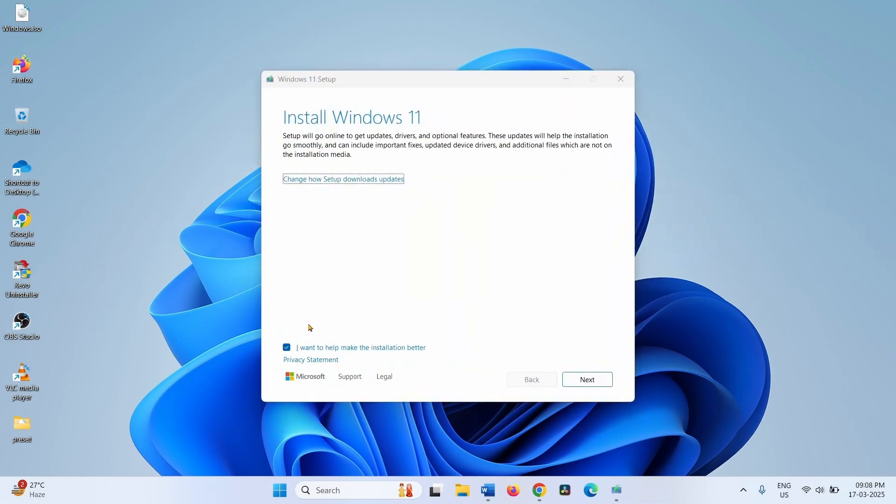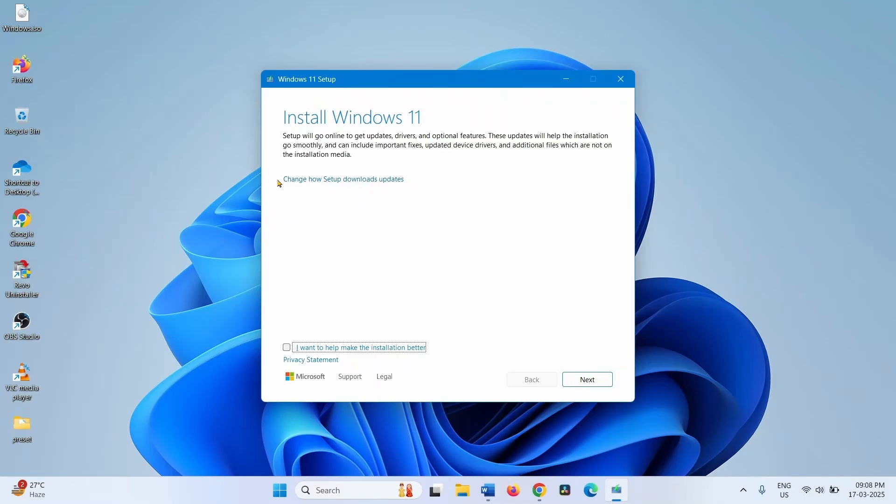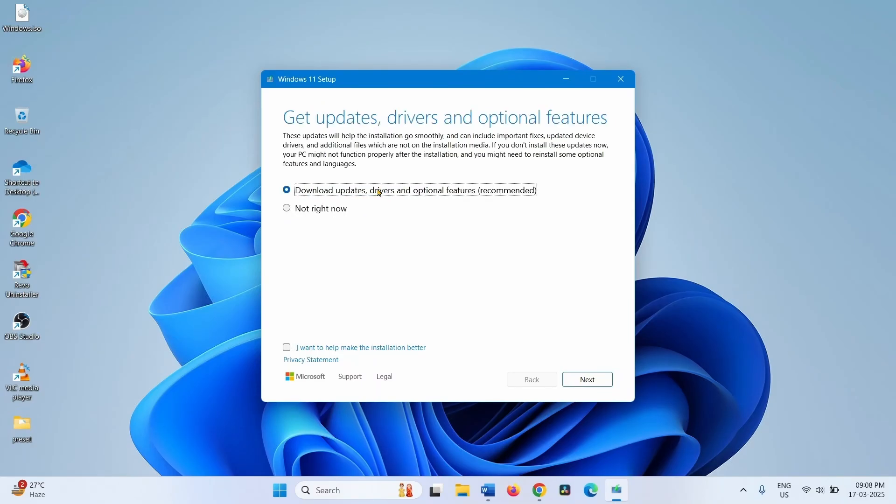Check this box. Click on Change how setup download updates and check this option: download updates, drivers, and optional features recommended. Click on Next.